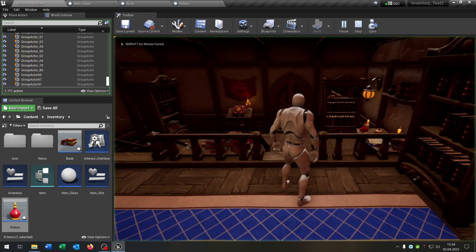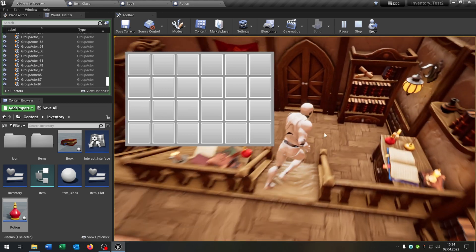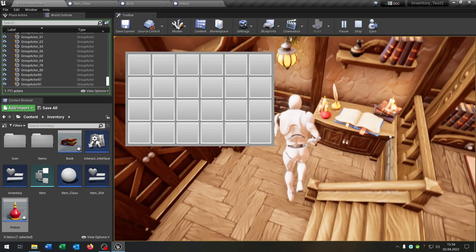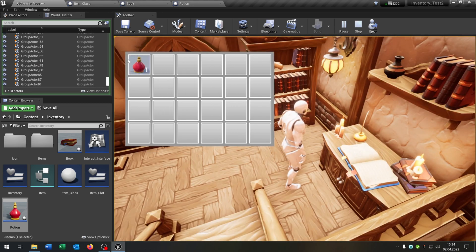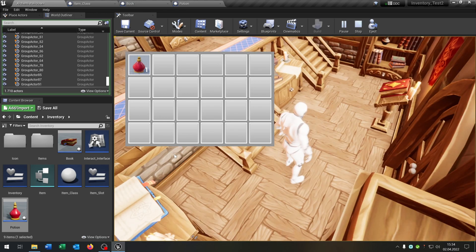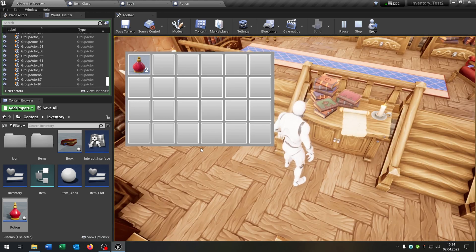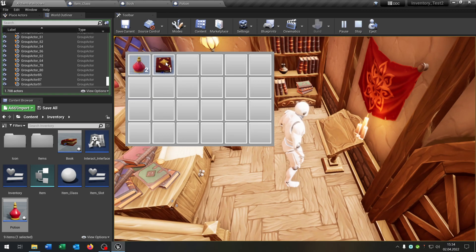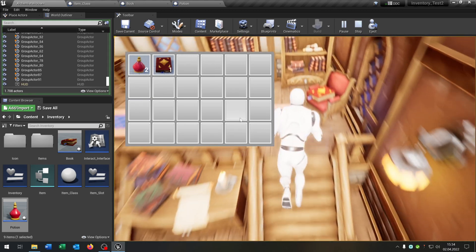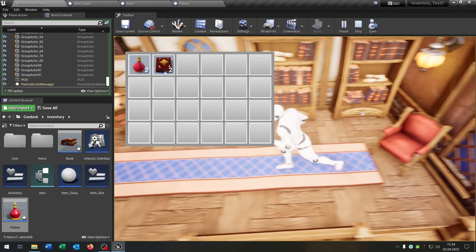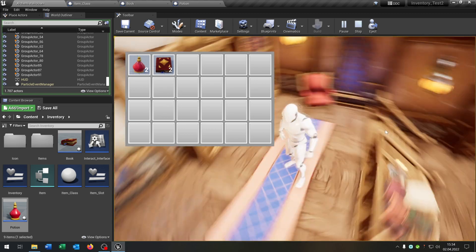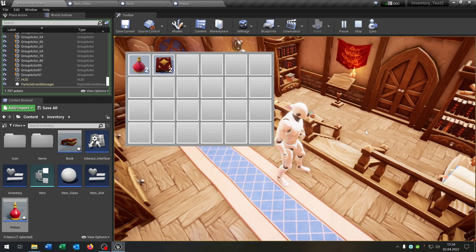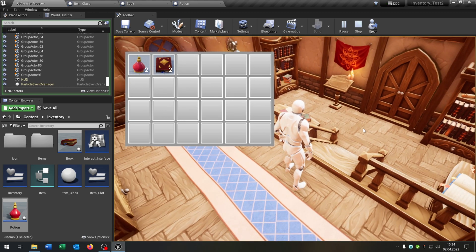Now we hit play. Open up our inventory, go to this potion, press E — you can see there's one potion. Go to the second one and pick it up as well — now we have two. Pick up this book — the book is one. Pick up the second book — and we have two potions and two books in our inventory. I hope you enjoyed the tutorial. If you have any questions please let me know. Goodbye.